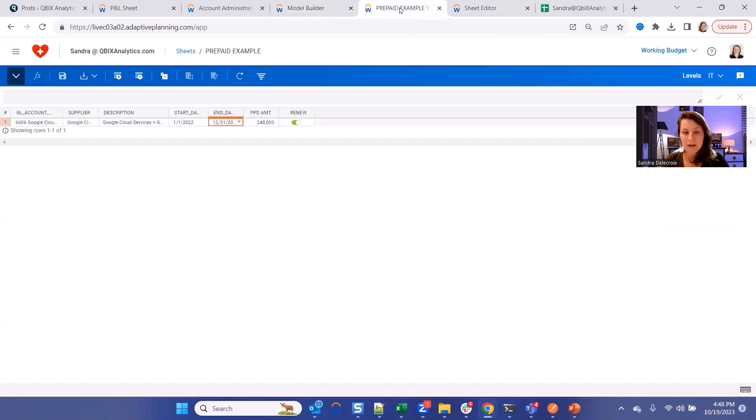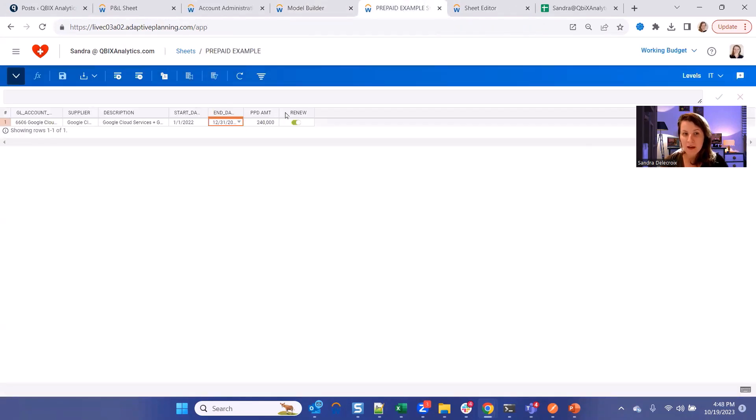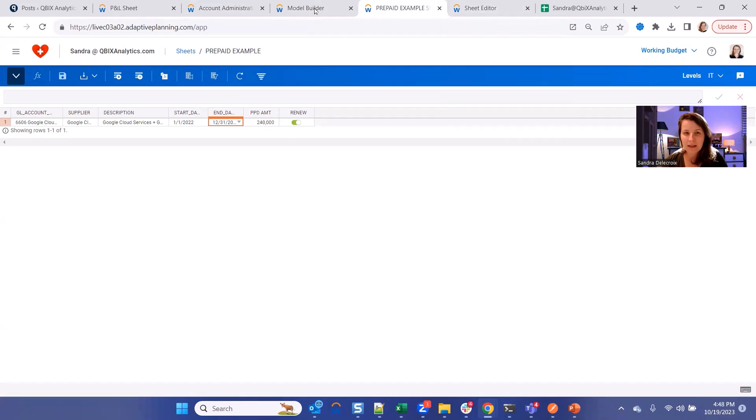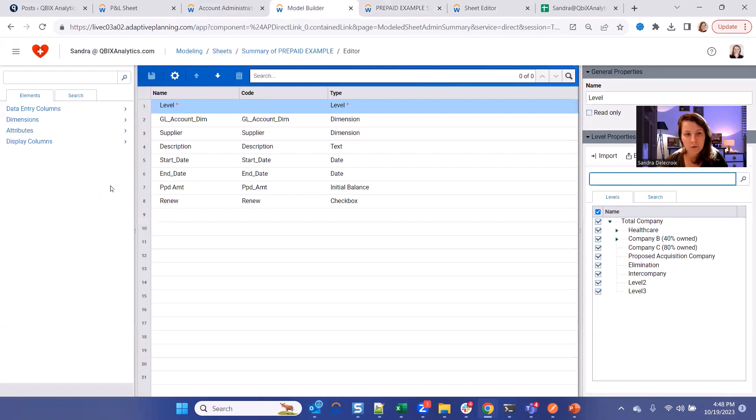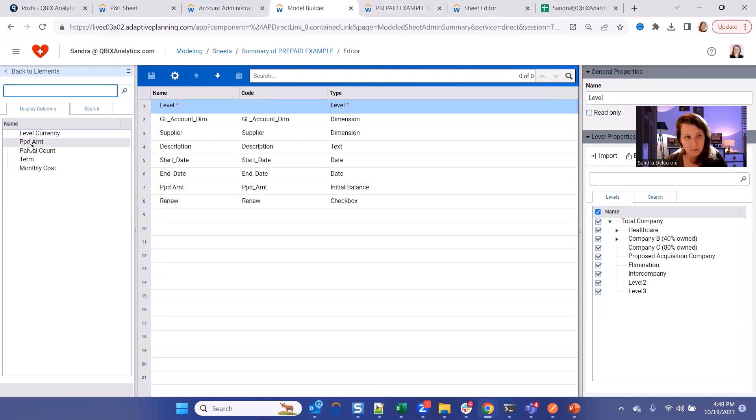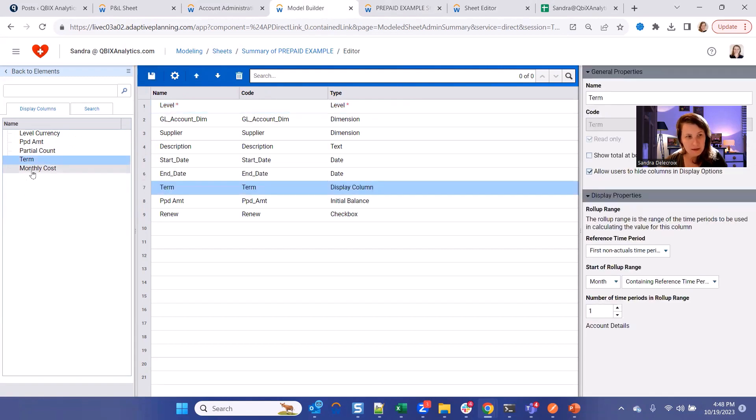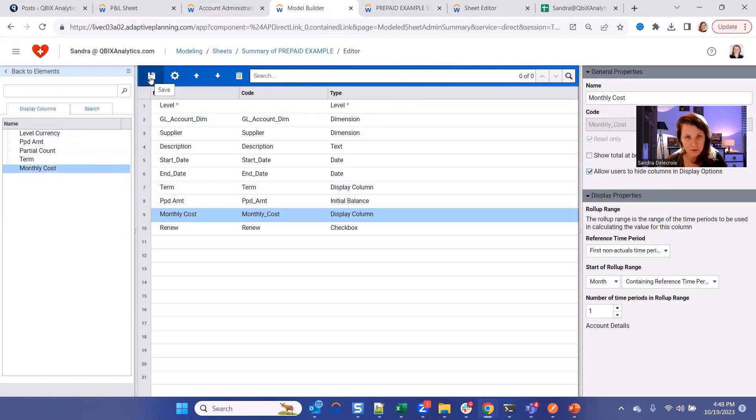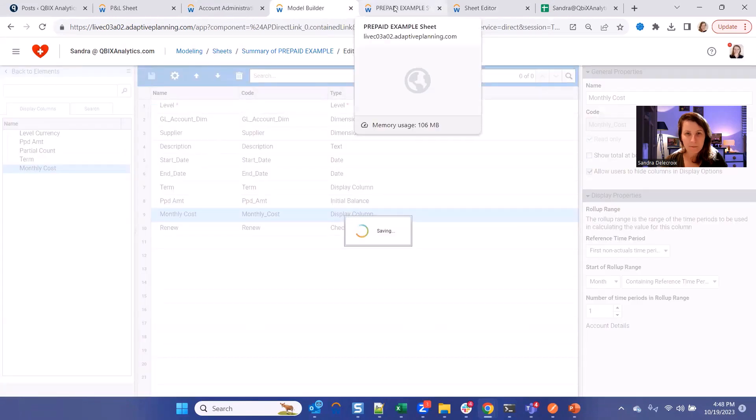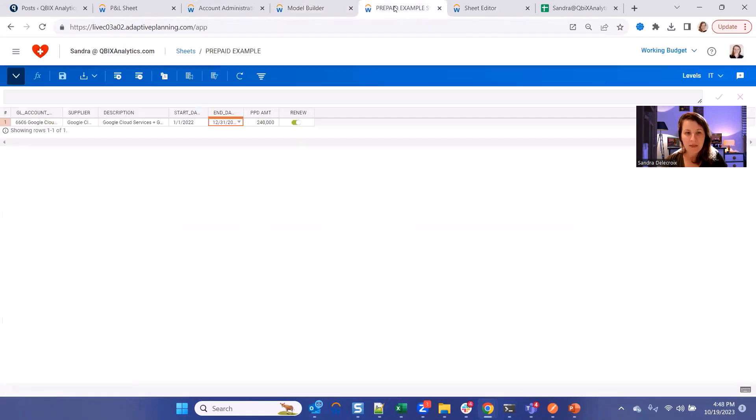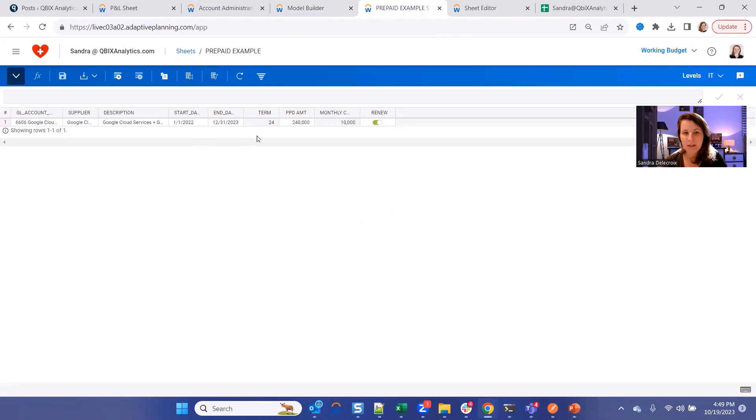So now let's go to our sheet where we want to add the term, the number of months, and we also want to add what's the monthly cost. So those will be display columns, and it's the formula that we just wrote. So for that, go to your model sheet builder and select display columns and drag your term, for example, after the end date and your monthly cost after the total prepaid amount. And then we can go to our sheet and hit refresh. And now these two columns are here.